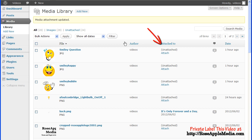Attached to lists the title of the post or page that this media is attached to along with the date that it was attached. Clicking on the post or page title will take you to the Edit screen for that page or post.